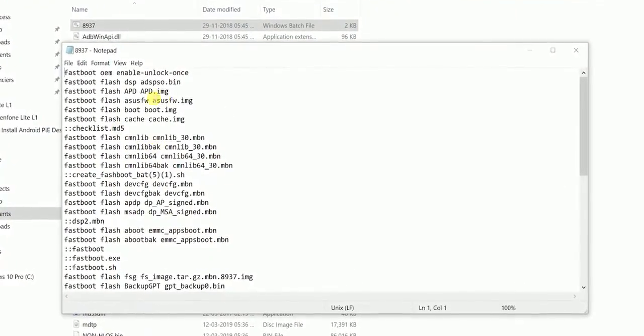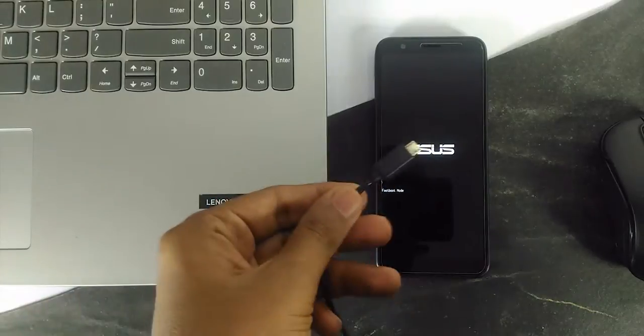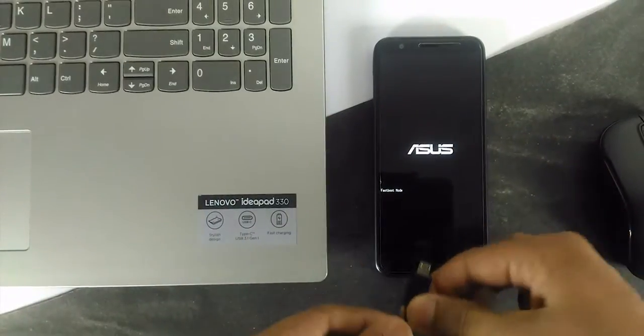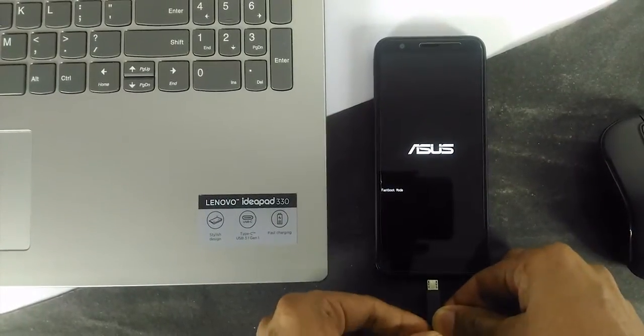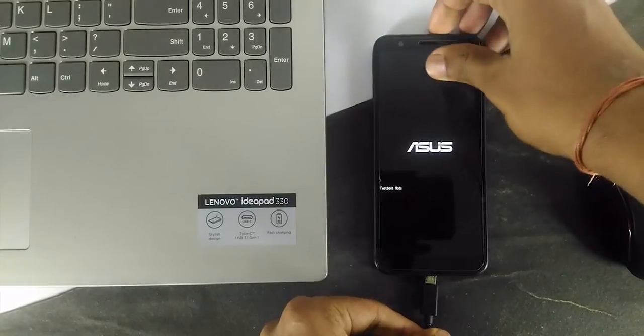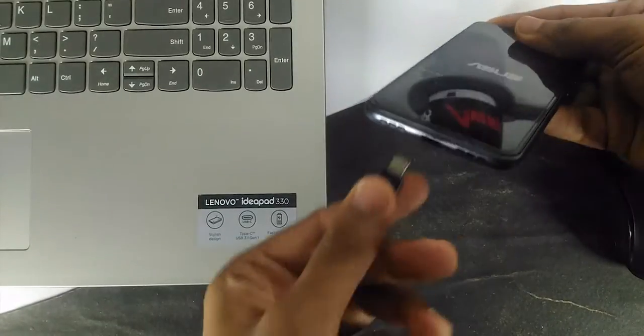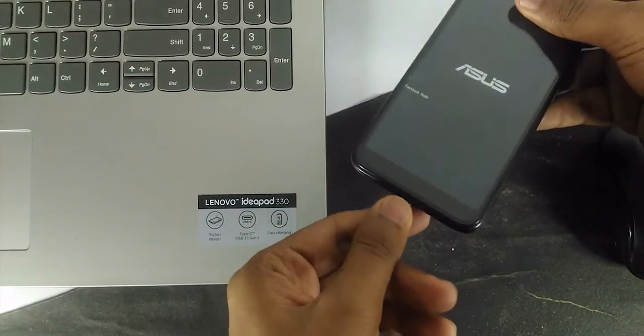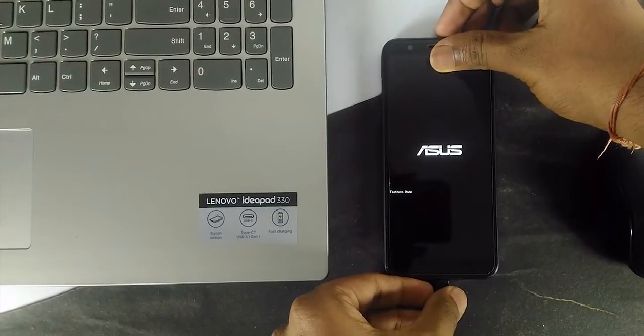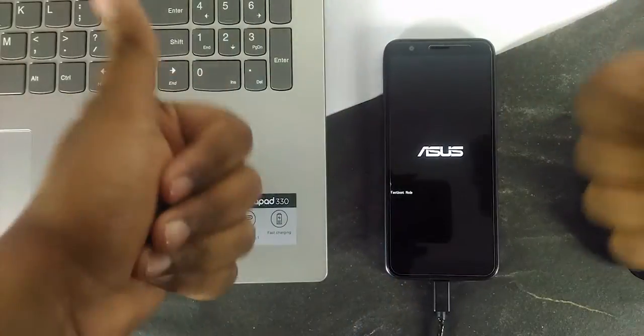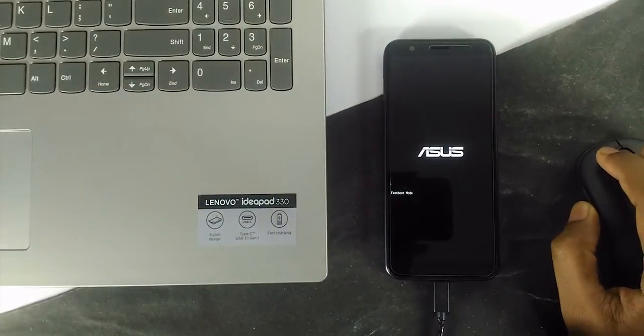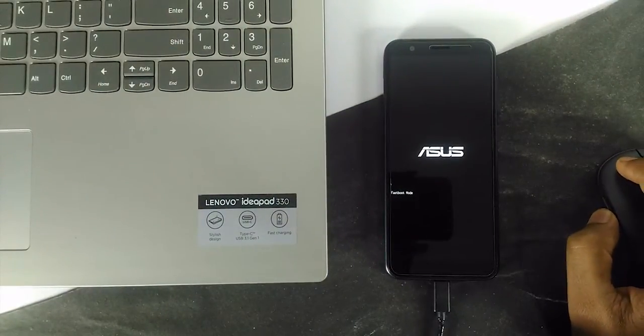Now connect the device. Also make sure it's showing fastboot on the screen. If your device isn't turning on into fastboot mode, just turn it off and hold the volume up plus power. It will boot your device into fastboot mode.